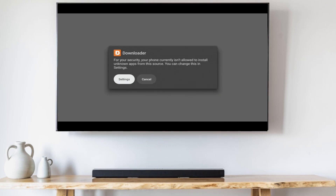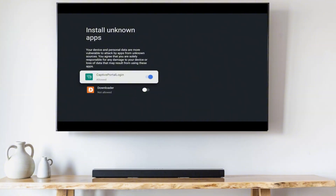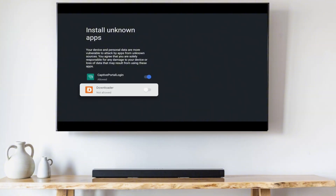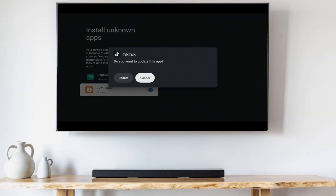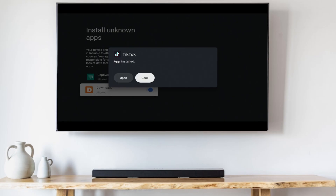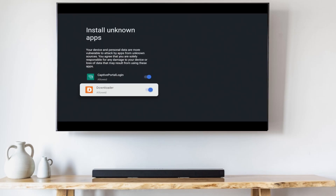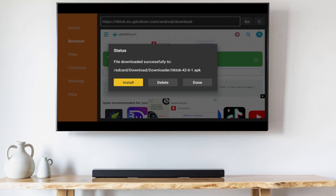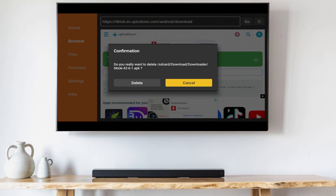Once the download is complete, click Settings, then scroll down and allow the Downloader to install apps from unknown sources. Now click Install to install TikTok. After the installation is complete, click Done.